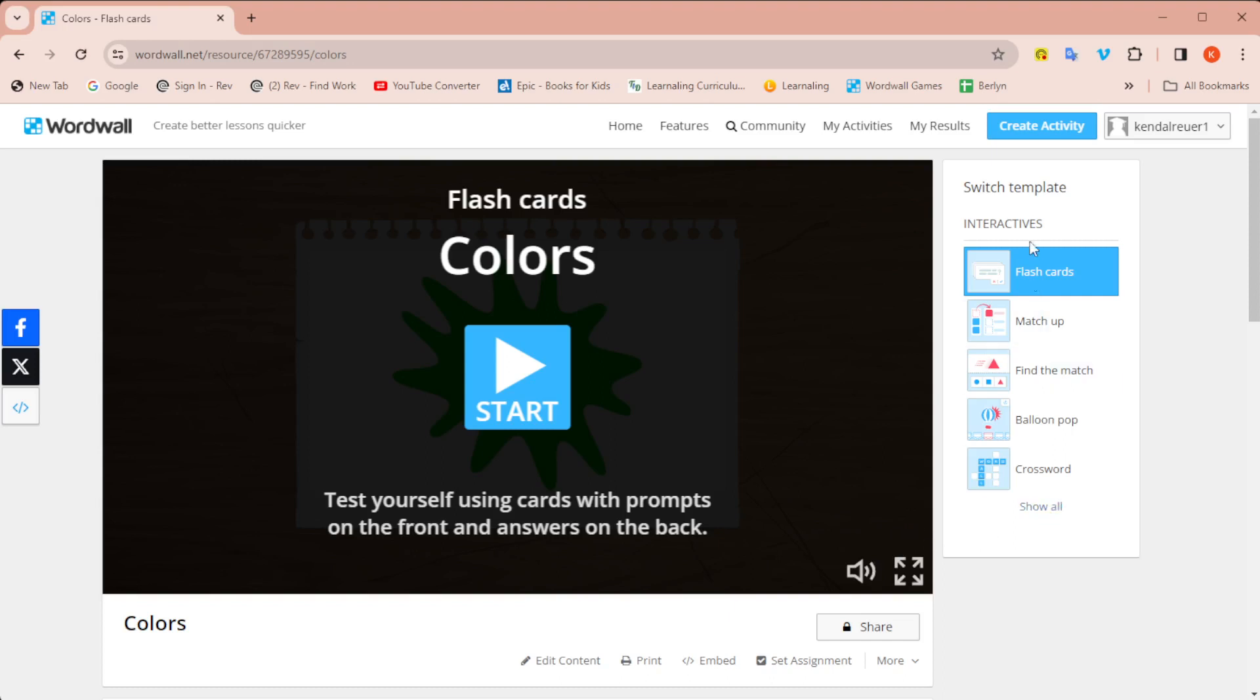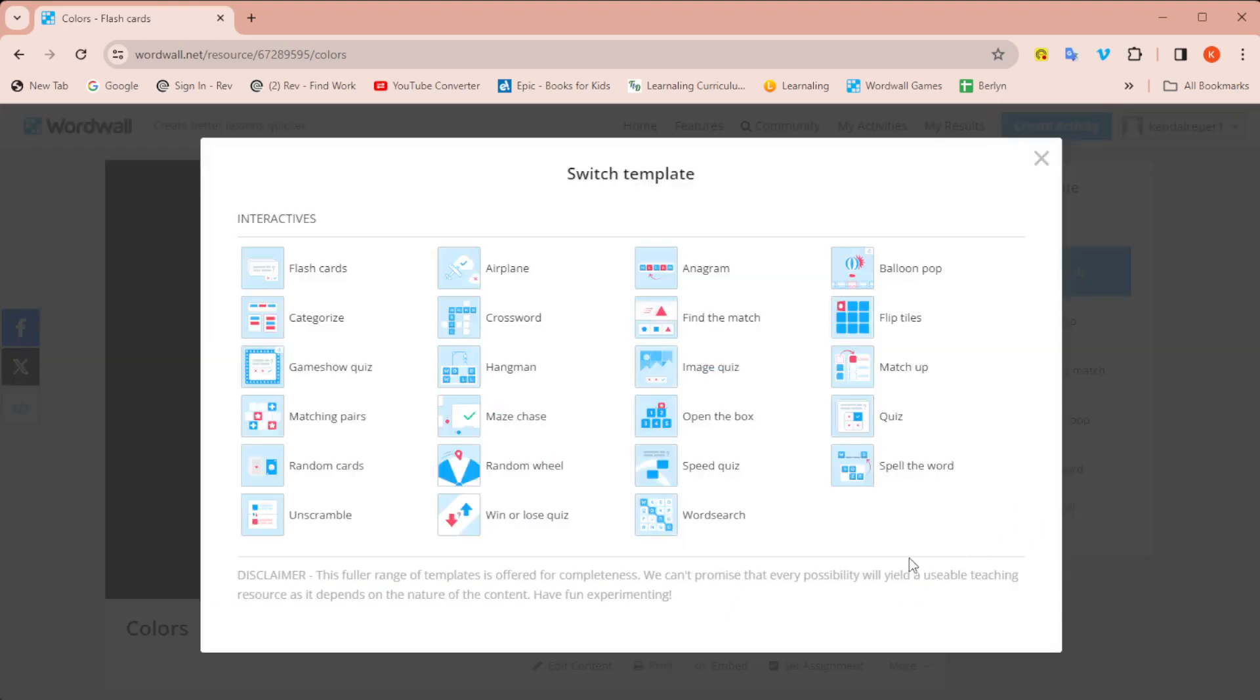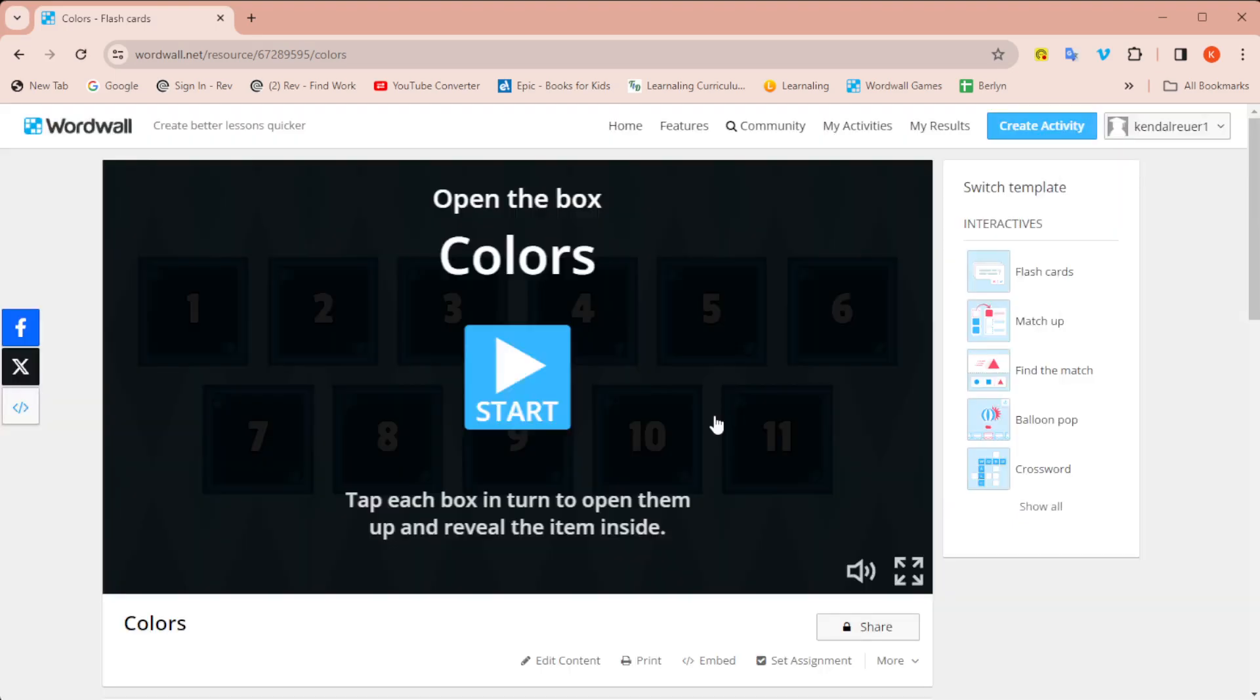All you have to do is go over to where it says switch template, which you've probably seen before. Now I'm going to turn this into open the box. Of course I can use it like this, but I want to have my flashcards and I want to have open the box.